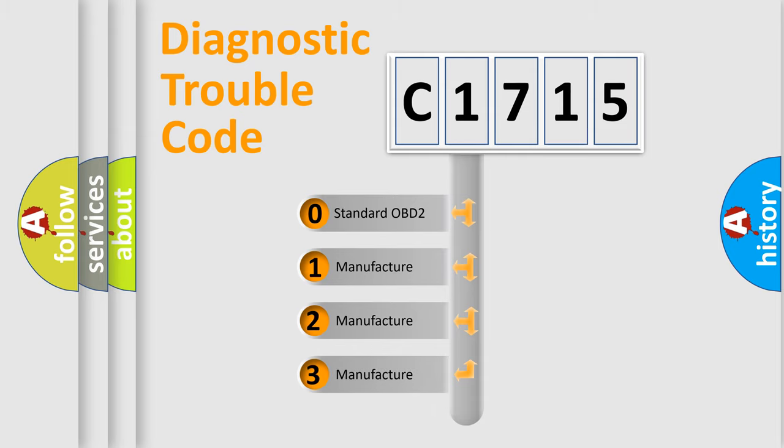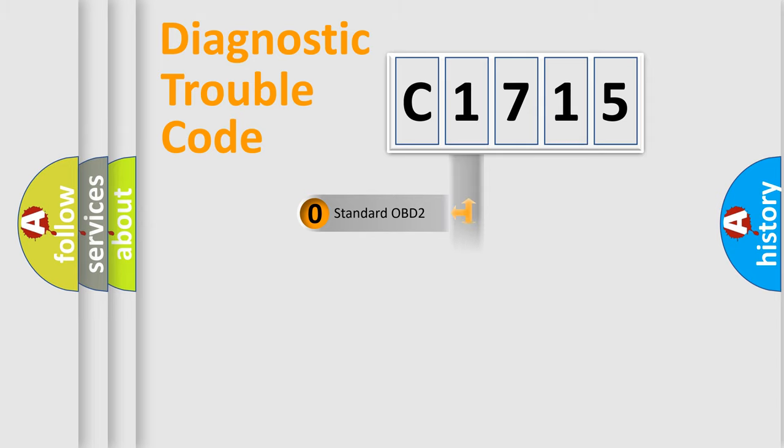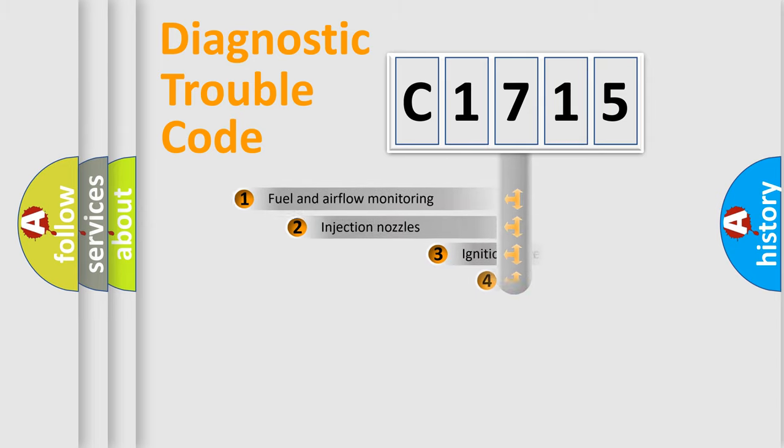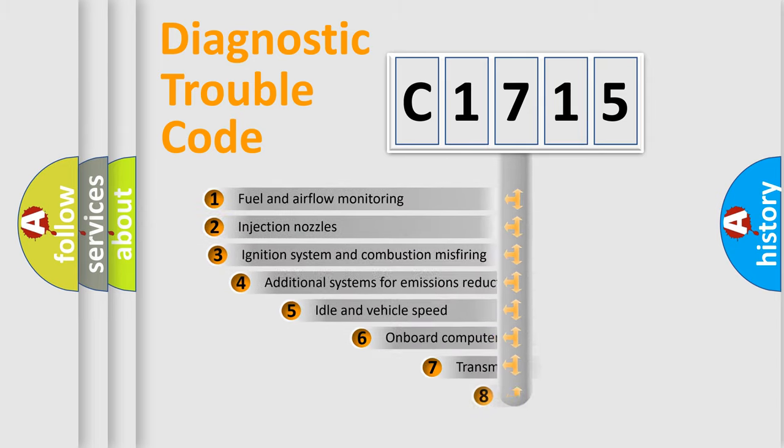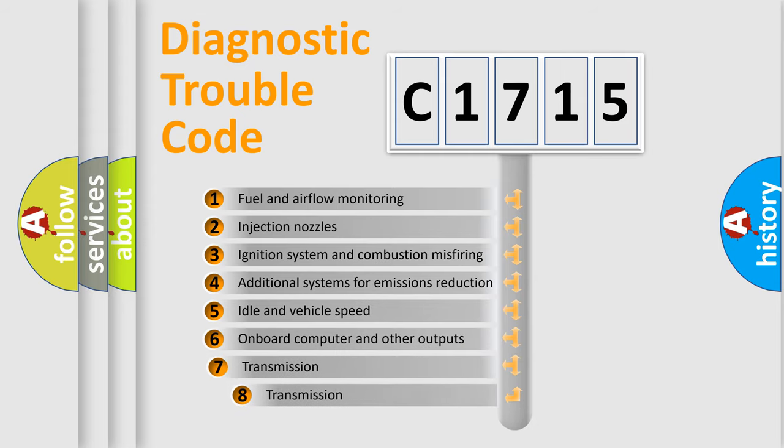If the second character is expressed as zero, it is a standardized error. In the case of numbers 1, 2, 3, it is a manufacturer-specific expression of the car-specific error.